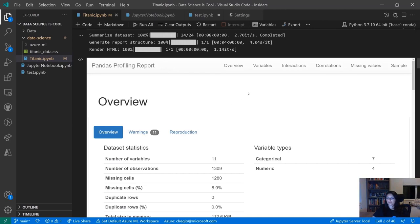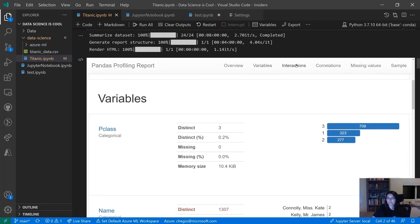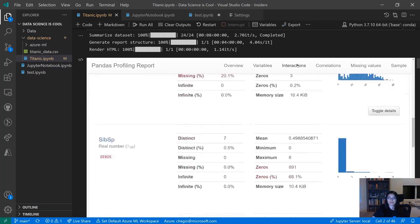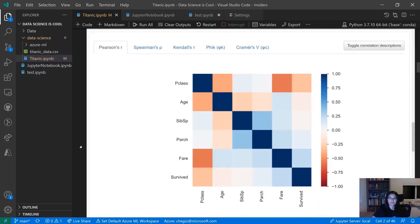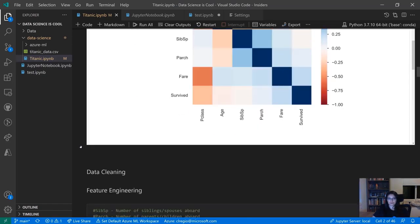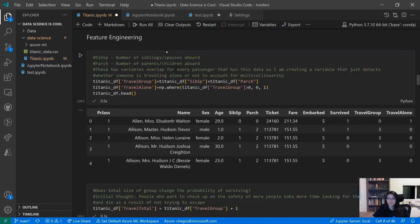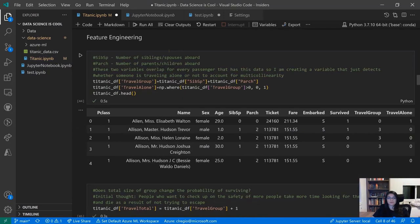Coming back to our notebook, we have pandas profiling and support for ipywidgets. ipywidgets are very powerful — they make outputs more interactive. If you share reports with people who are not familiar with Python, changing outputs or tweaking them based on parameters is a lot more easily achieved with ipywidgets, so of course we have support for those.